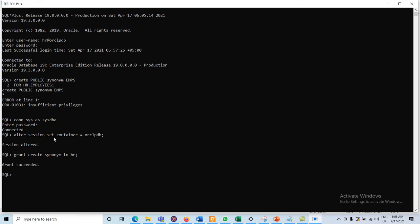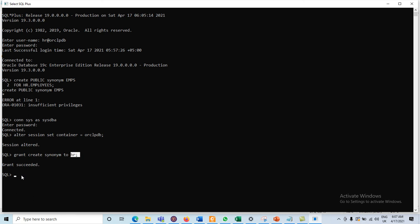Now HR may be able to create different types of synonyms. For all the different objects — like creating a view, sequence — the user must have the necessary privileges. Previously, the HR user did not have the CREATE SYNONYM privilege, so we assigned the privilege here: GRANT CREATE SYNONYM TO HR.